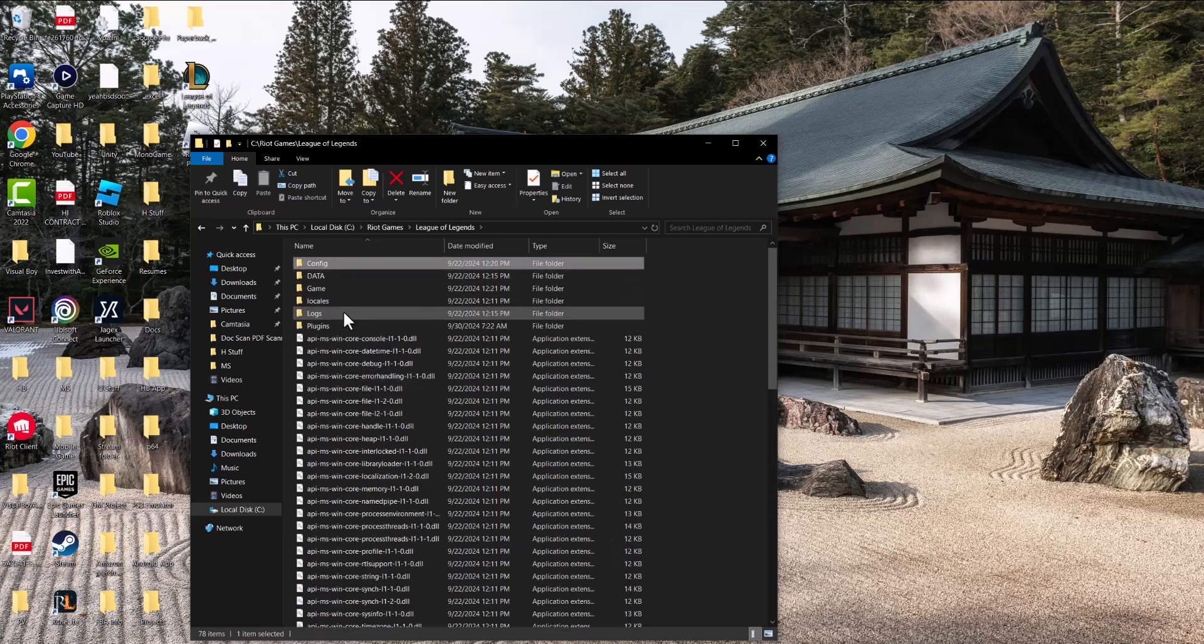If that also doesn't fix it, the next thing you can do is delete these two specific folders: the config and logs folder. Close out of this, if you have League of Legends open just turn it off, turn it back on and these folders will come back but your error will go away and you should be good to go.